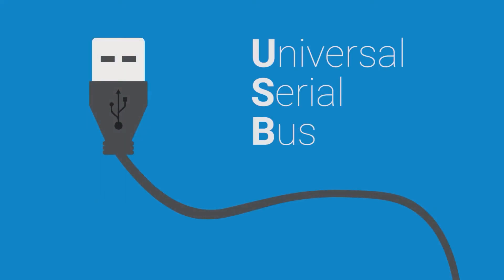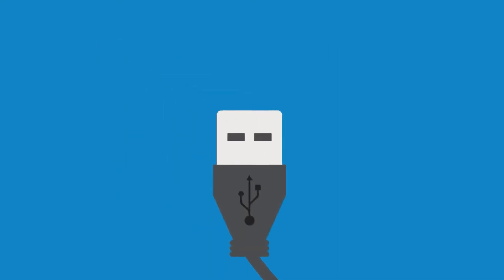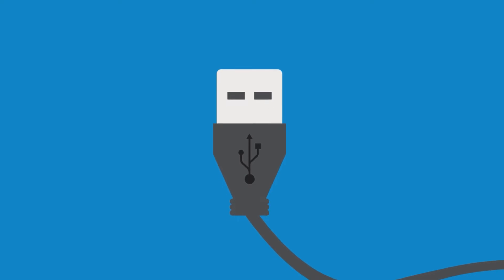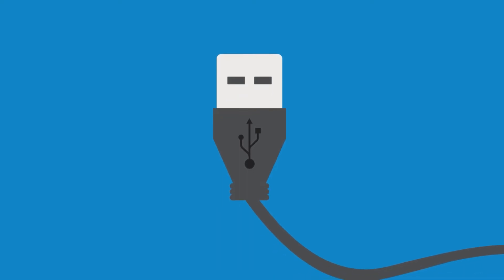USB stands for Universal Serial Bus. It is a type of connection created to improve the quality and the speed of data transfer through serial ports.